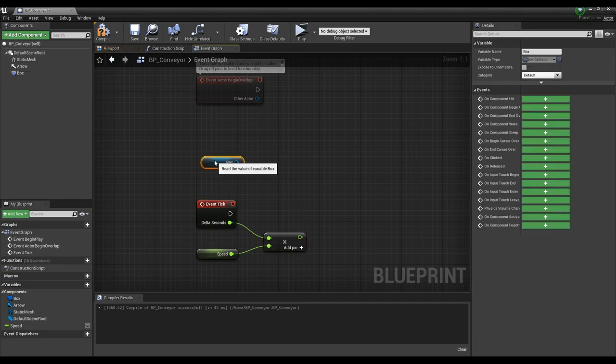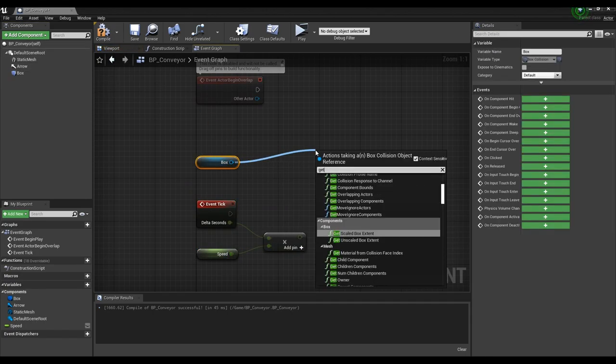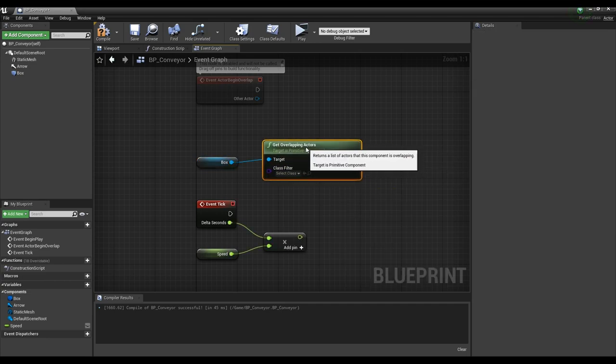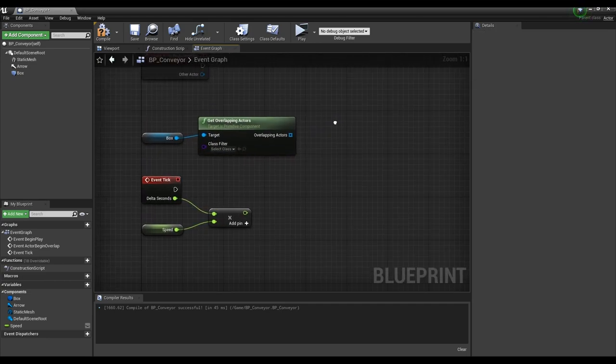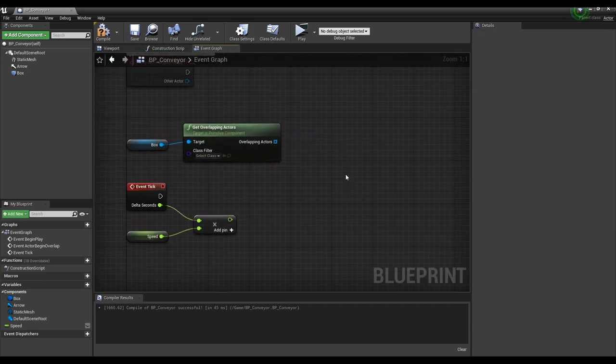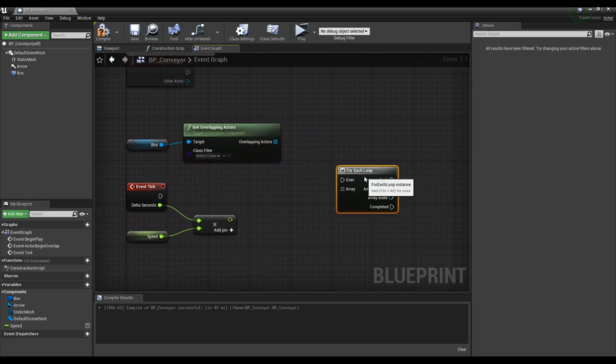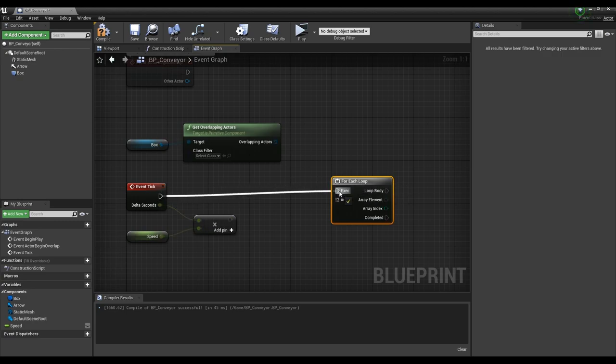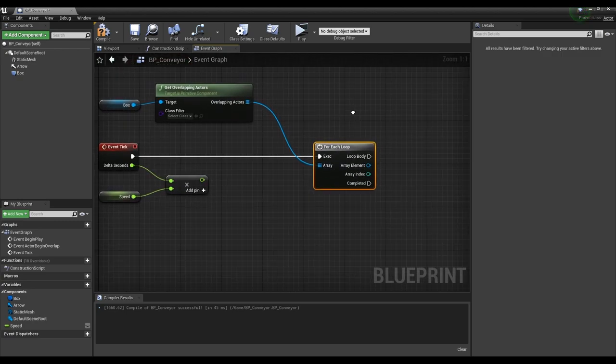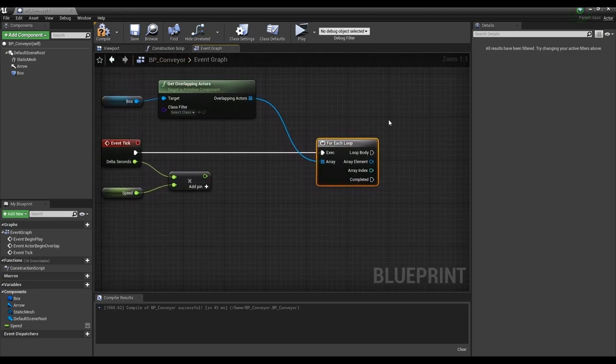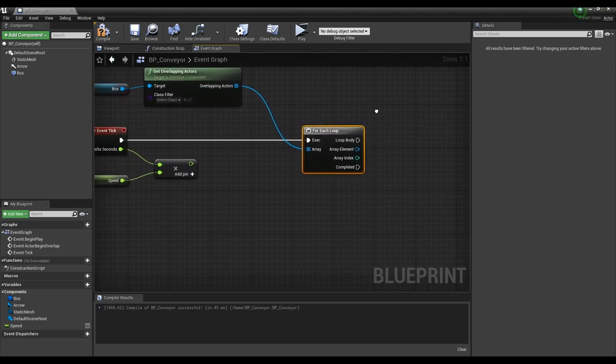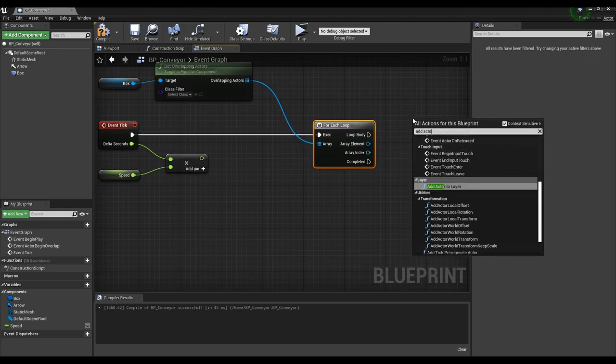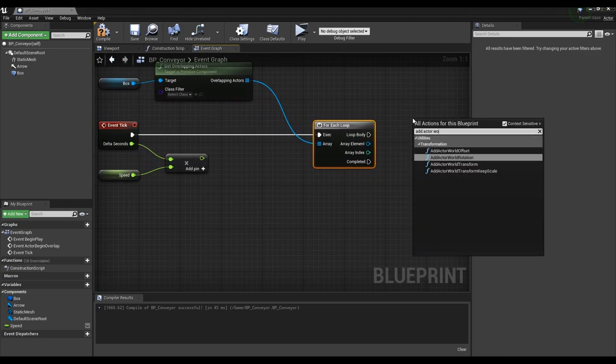Next, drag box collision to the event graph and connect it with the get overlapping actors node to create an array of actors overlapping in the box collision area. Create a for each loop node and connect it with an event tick node. Then connect get overlapping actors to the for each loop node so that each actor in the array executes the loop.